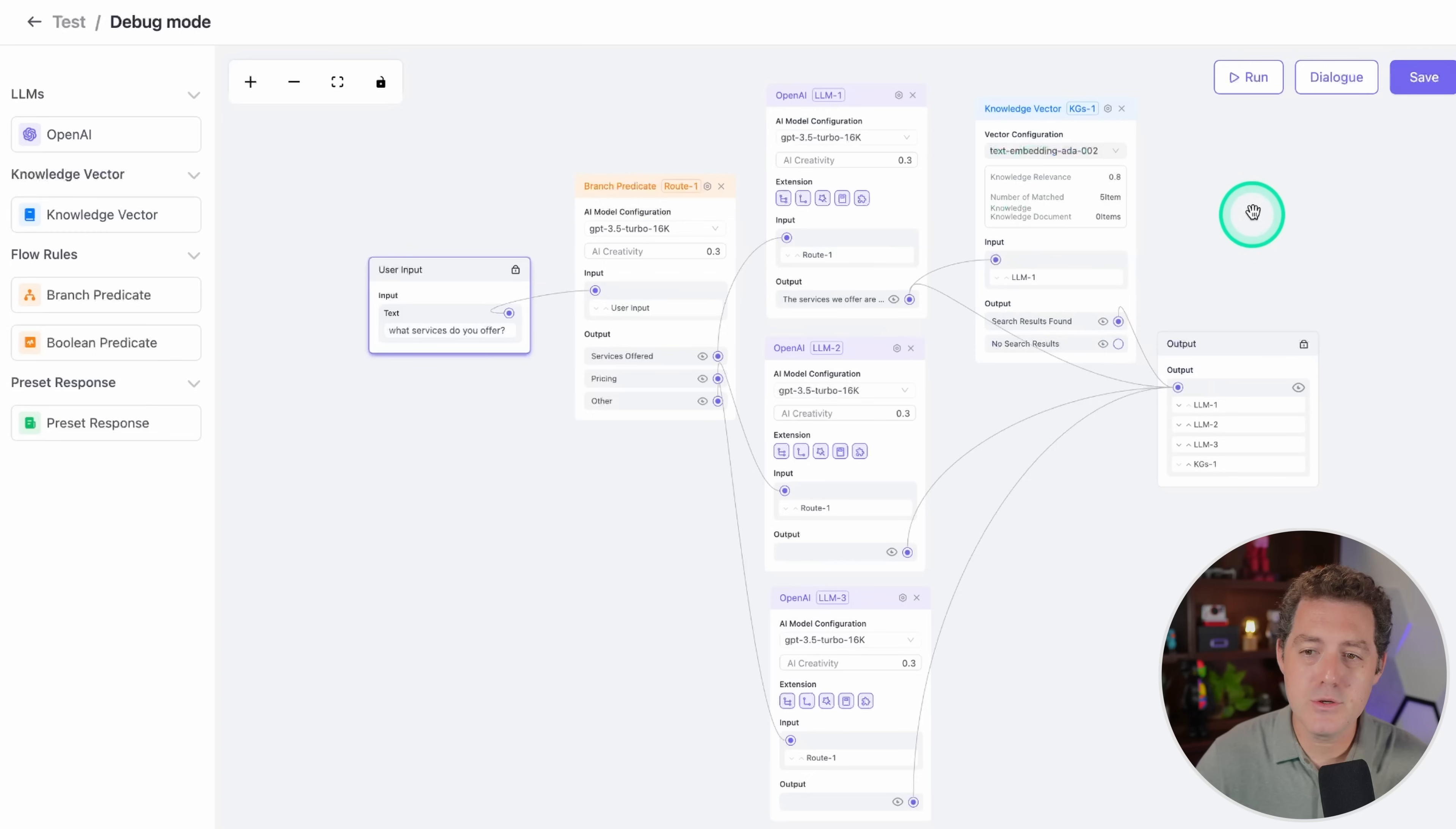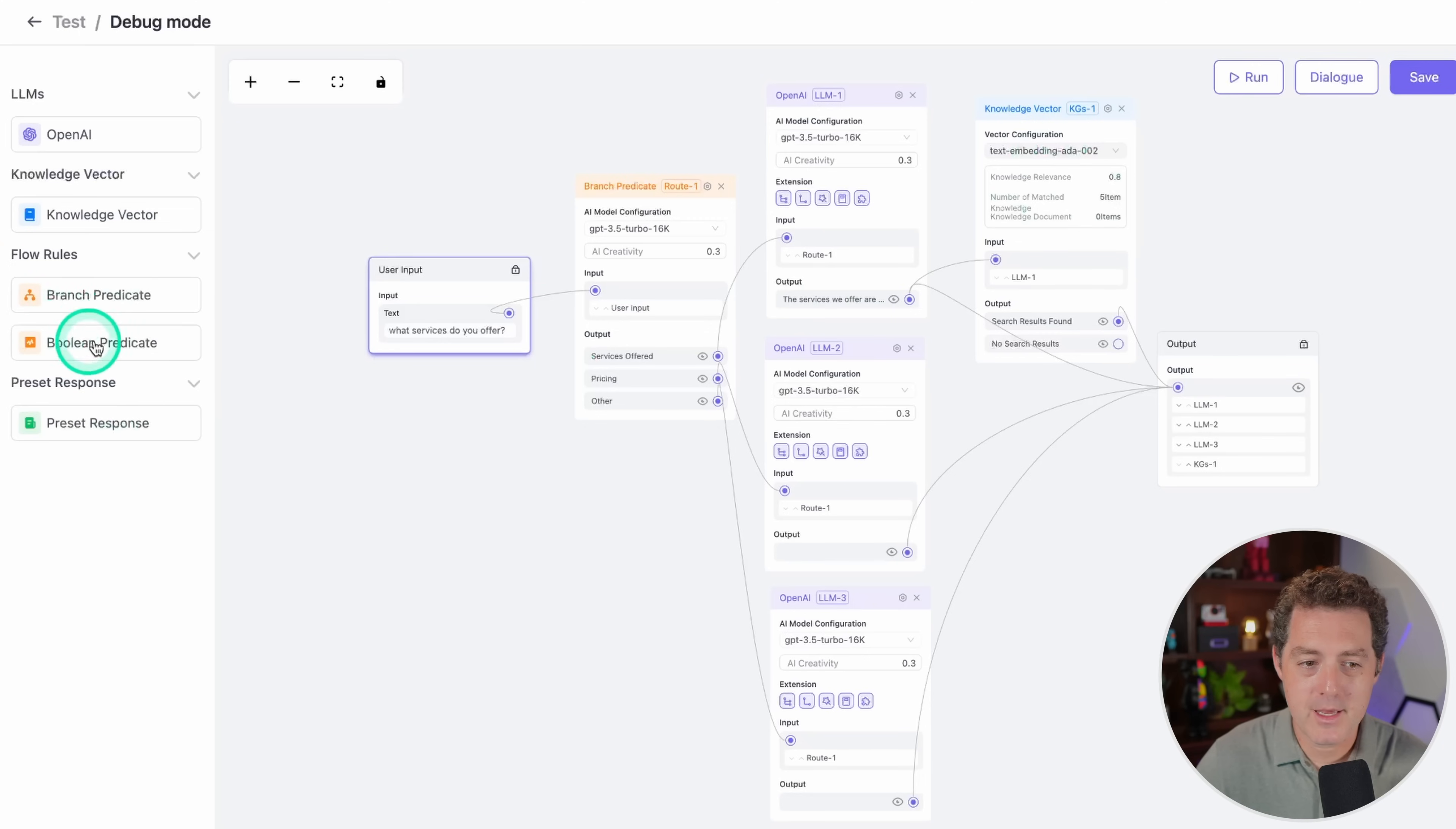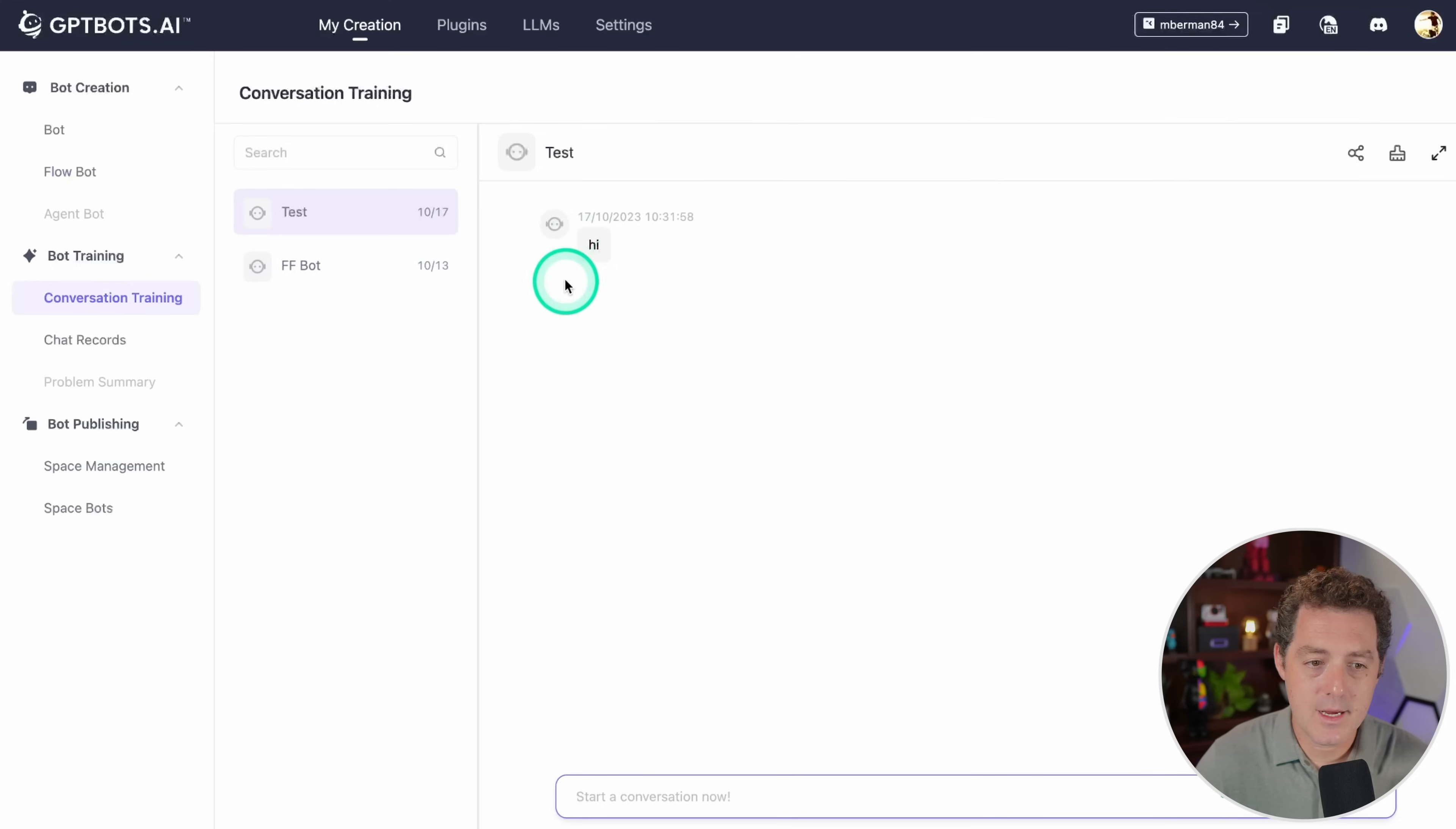It's just super easy to run, super easy to add knowledge. You can have preset responses as well, branch predicate, Boolean predicate. Boolean predicate is kind of yes or no. And again, just super easy to use drag and drop interface. We can test it out through a dialogue as well.